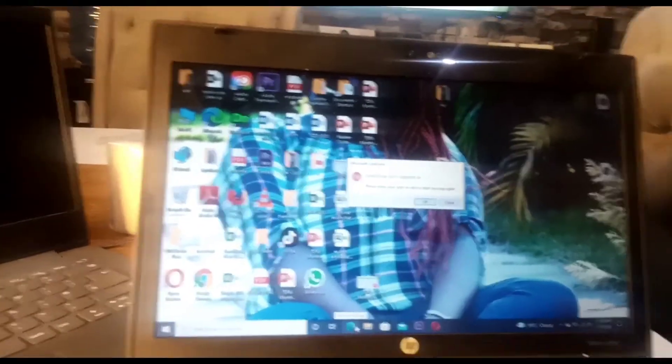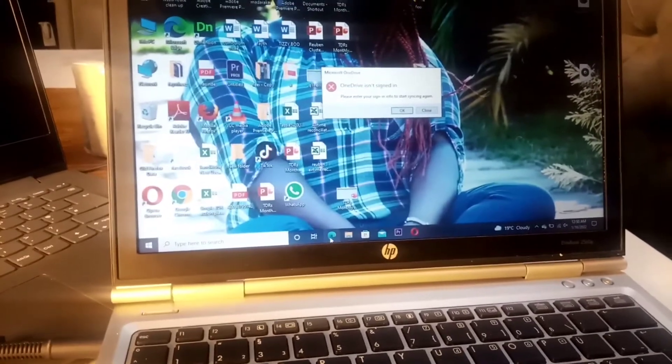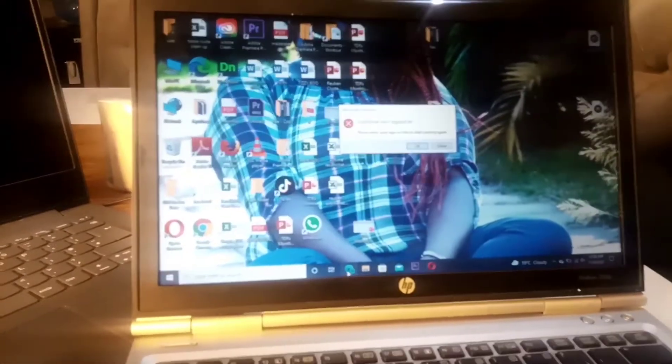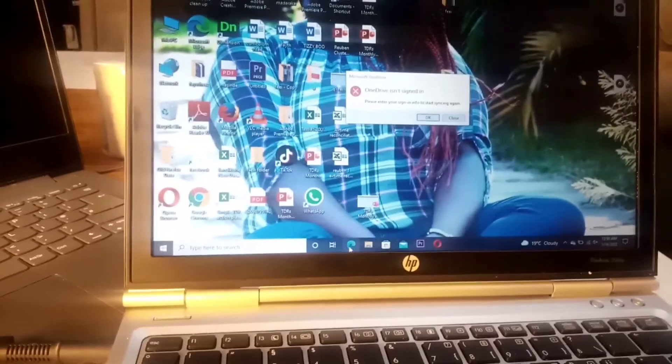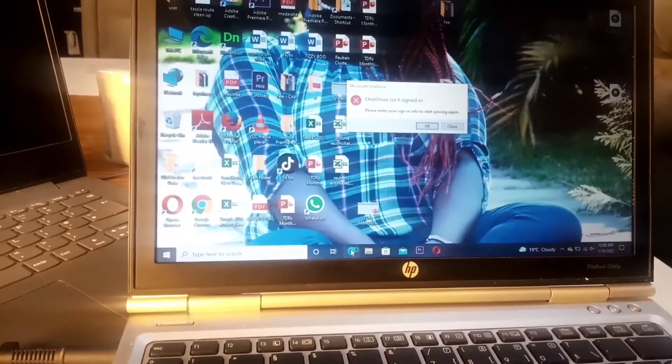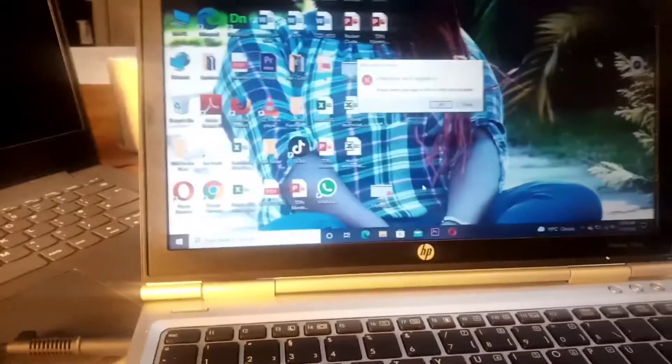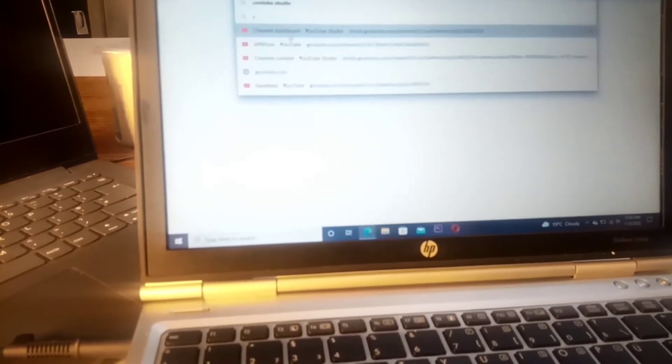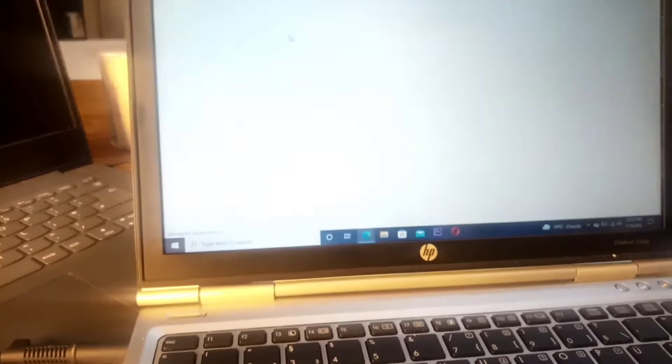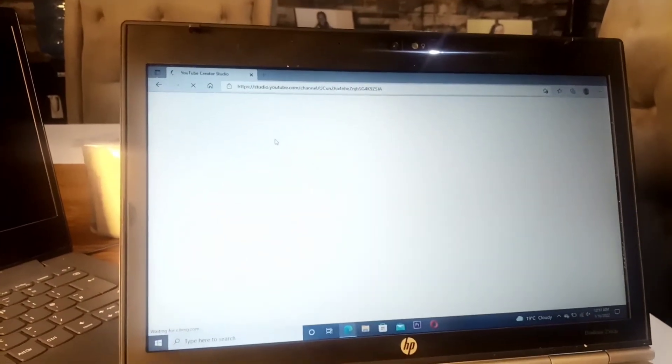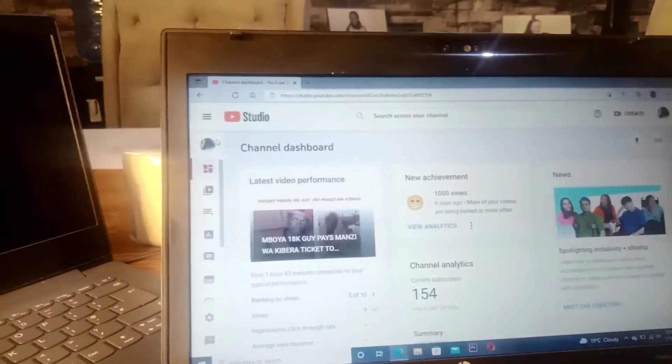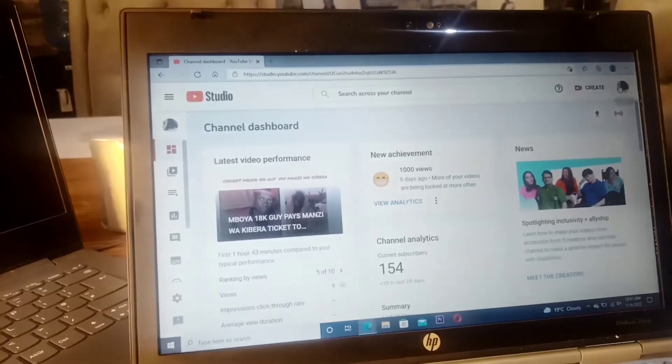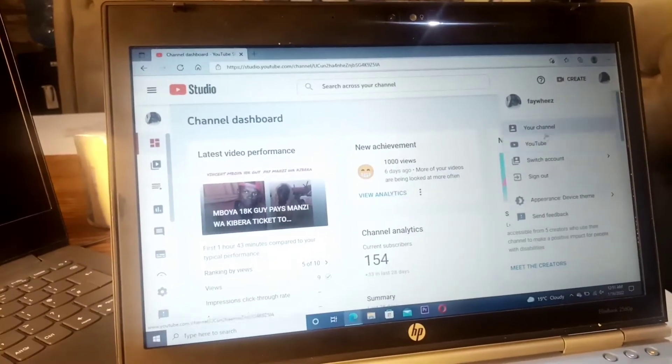So guys, the first thing that you're supposed to do is open your PC and go to your browser. If you use Opera, it is okay. If you use Explorer or Mozilla Firefox, it is okay. Once you've opened, my laptop is a bit slow but it's opening. You search for YouTube, and then you go to your profile and then you select YouTube Studio.